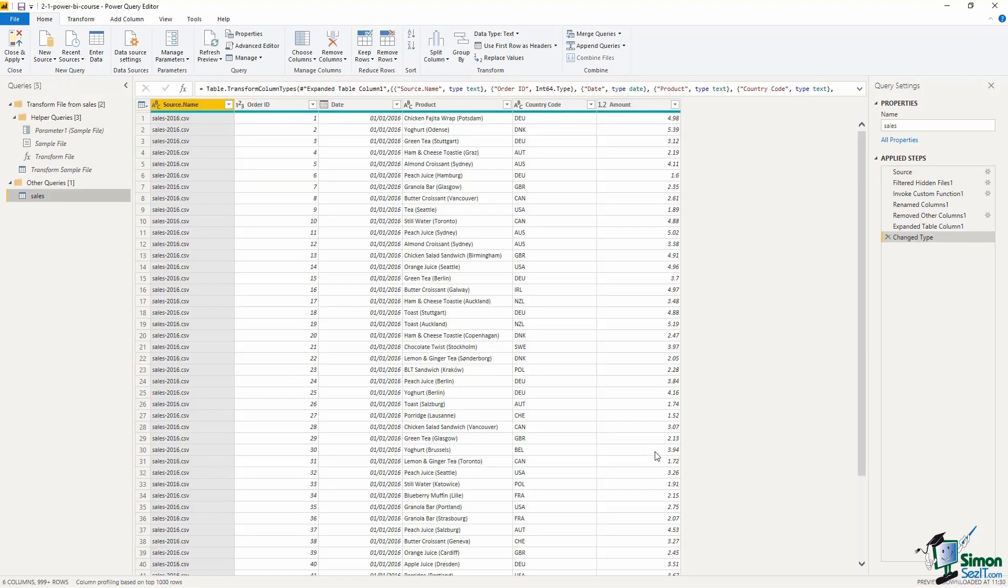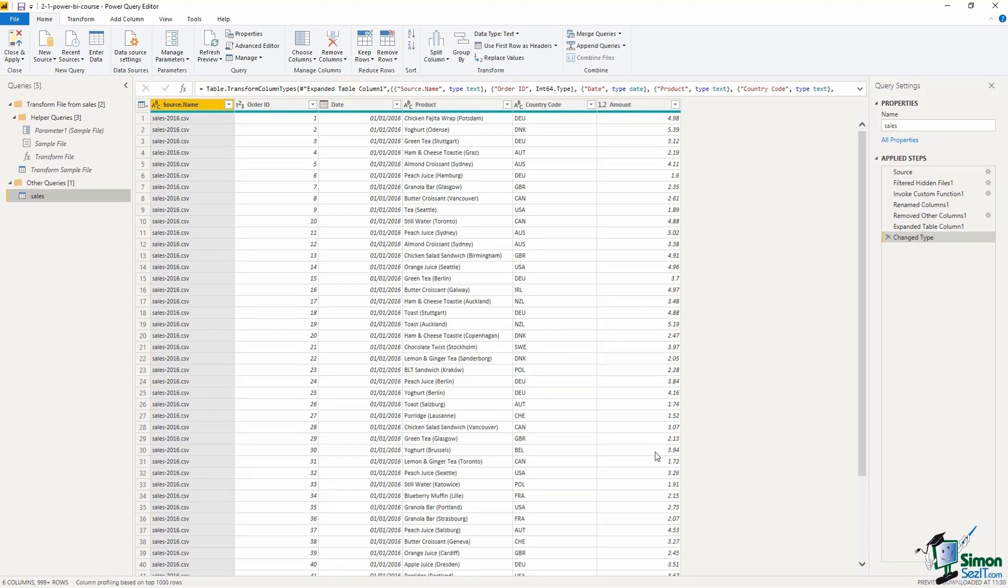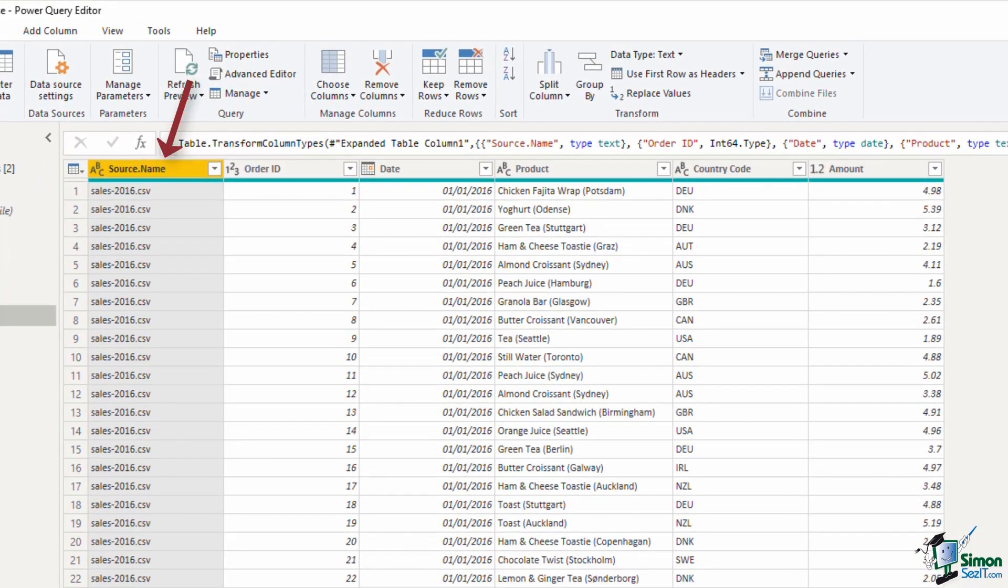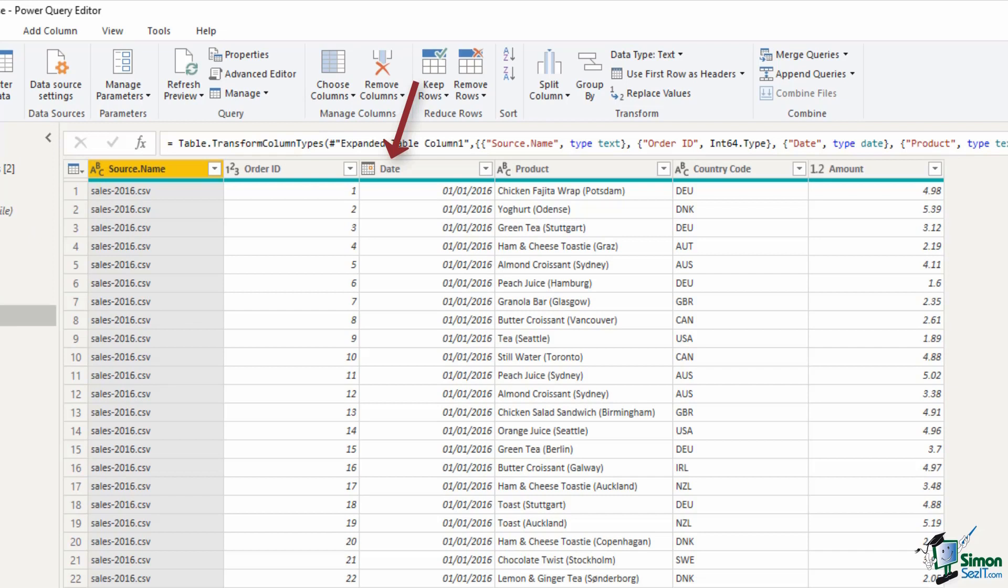We have the name of the file in the first column and then we have the order ID, the date of the transaction, the sale. We have the product and also in the same column the name of the shop's location and then the country code for the country that that shop resides in. We then have the all-important amount.